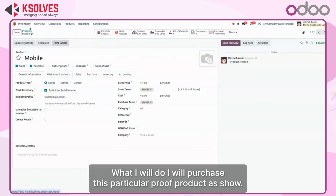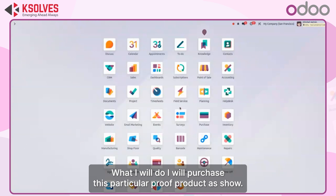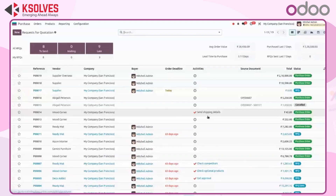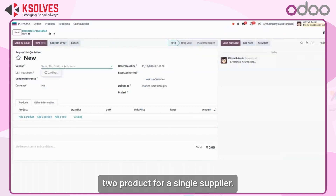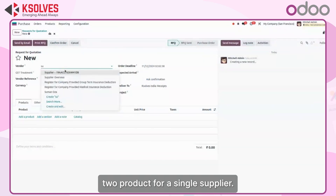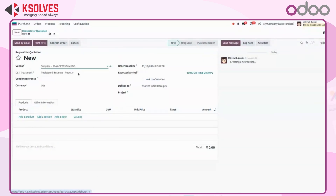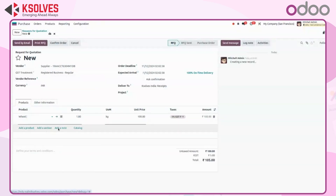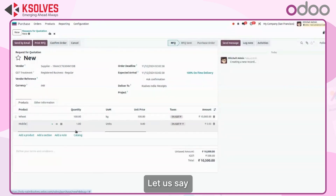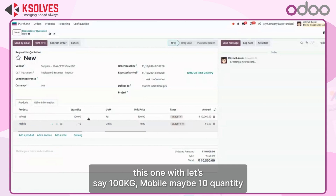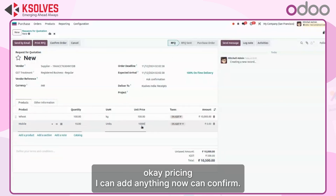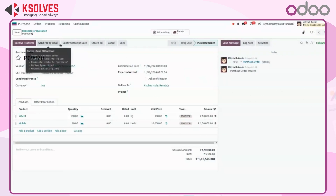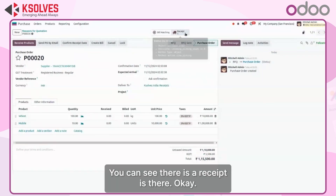Now I will purchase these two products from a single supplier to demonstrate. I am purchasing 100 kg of the first product and 10 quantity of mobile. I can add pricing, and then confirm. When you confirm, you can see there is a receipt created.